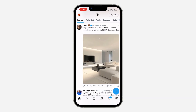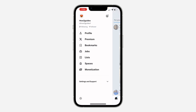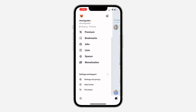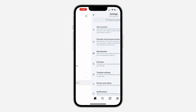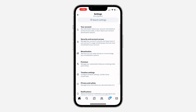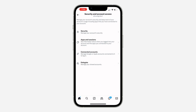The first thing is open up the app and you need to click on your profile icon at the top left corner. After that, click on settings and support. Under settings and support, scroll down and click on settings and privacy. Right here in settings and privacy, click on security and account access.